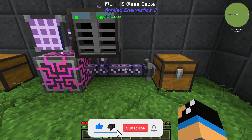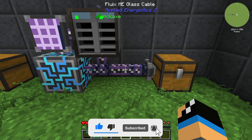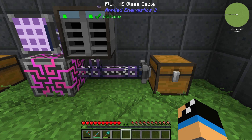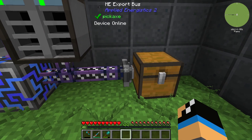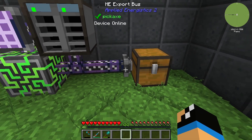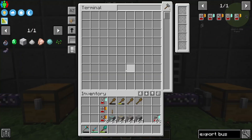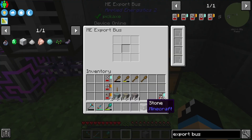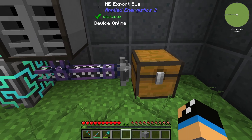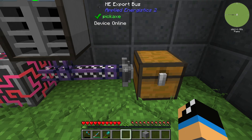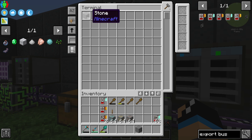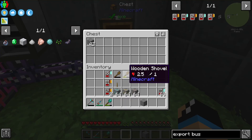You can use the Fluix ME glass cable or you could also use the smart cable with 8 channels, so you will be free in your cable choice. Now you are able to select stone and export it to this inventory. You need to set up this filter here, and now we can see in our terminal we are exporting stone to this chest.